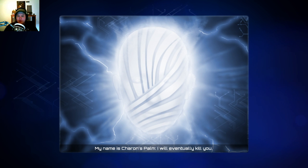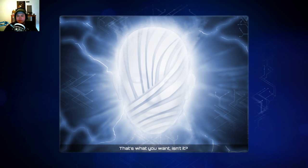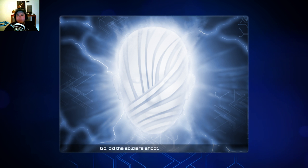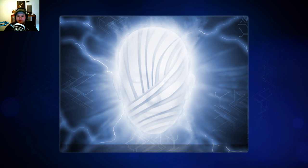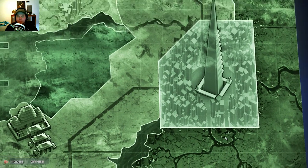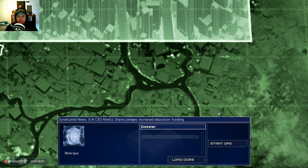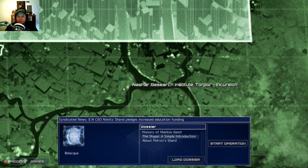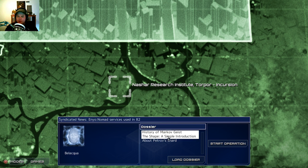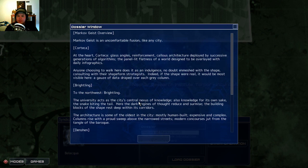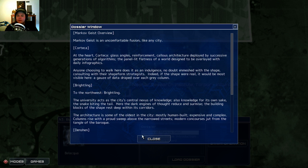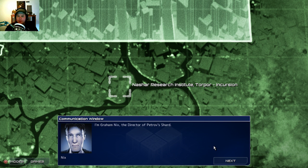My name is Sharon Palm. I will eventually kill you. That's what you want, isn't it? No! Go, bid the soldiers shoot. Let's party. I didn't read the last part. All right, it looks like... Okay. Well, I guess I'll just go right in.